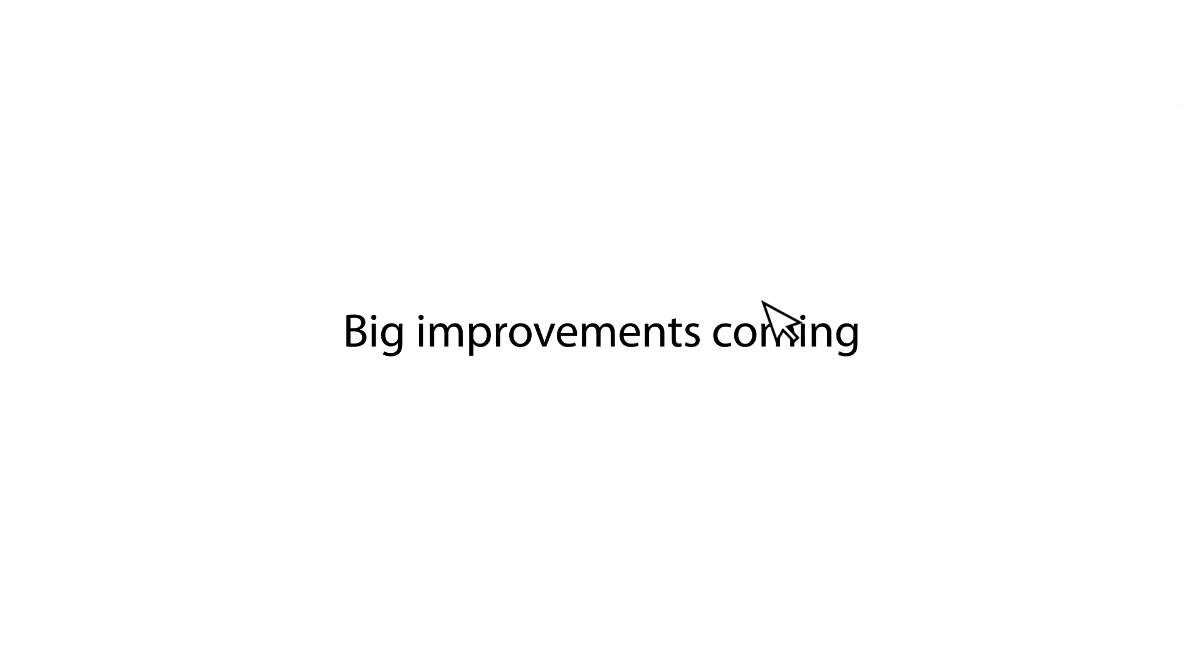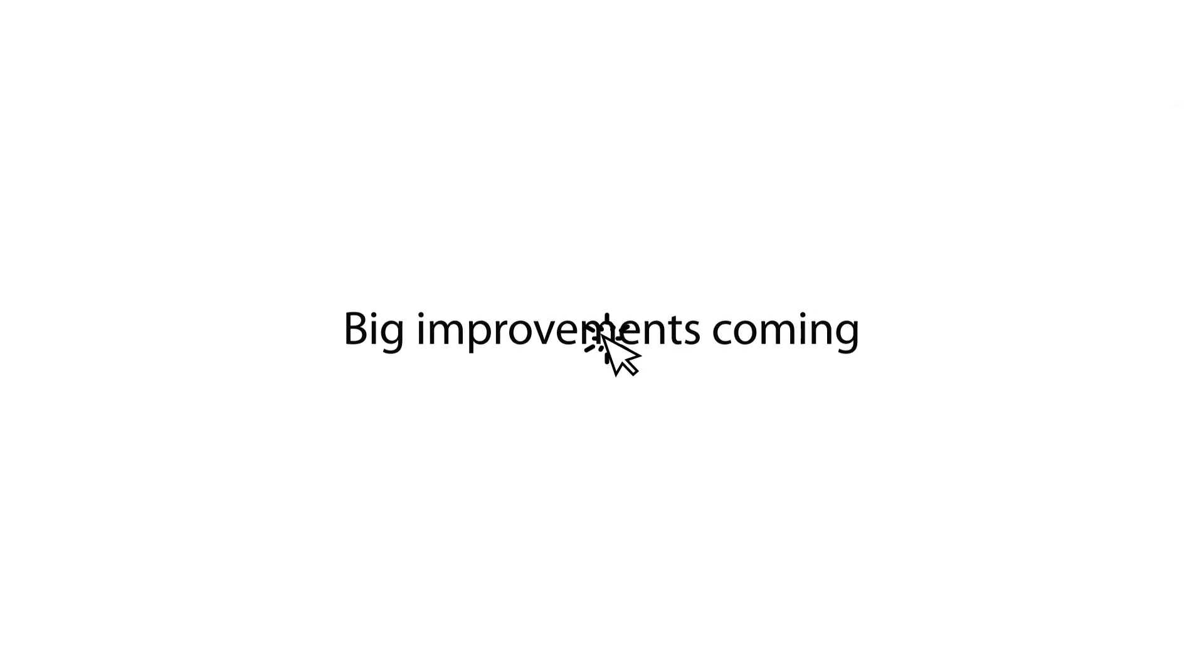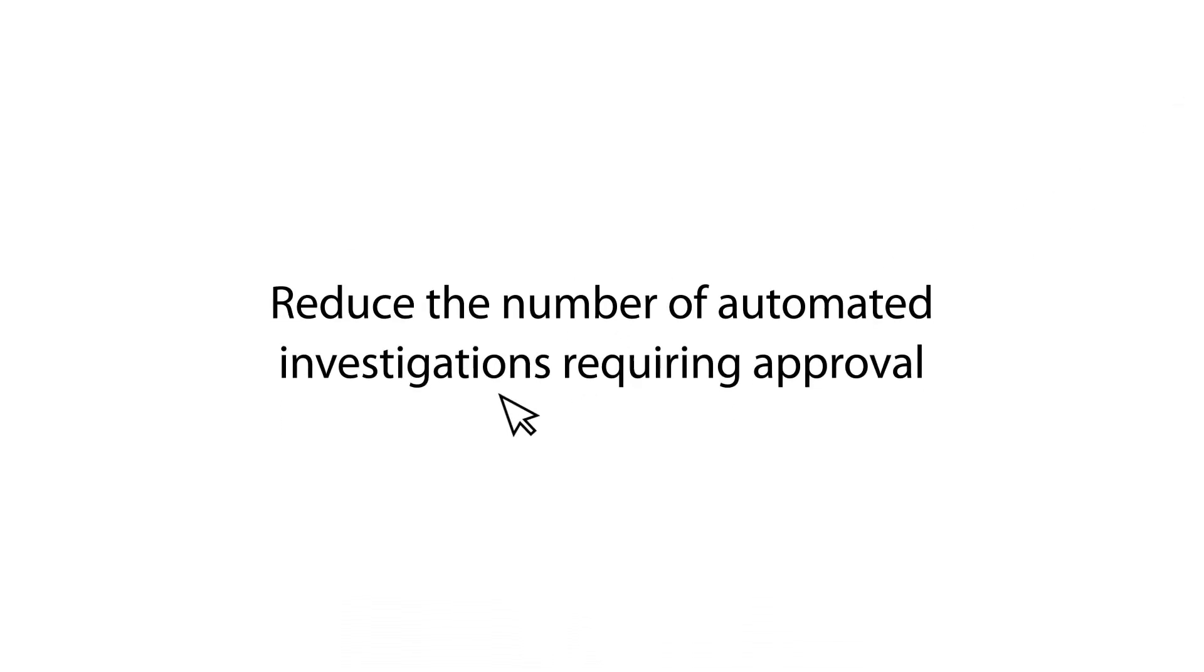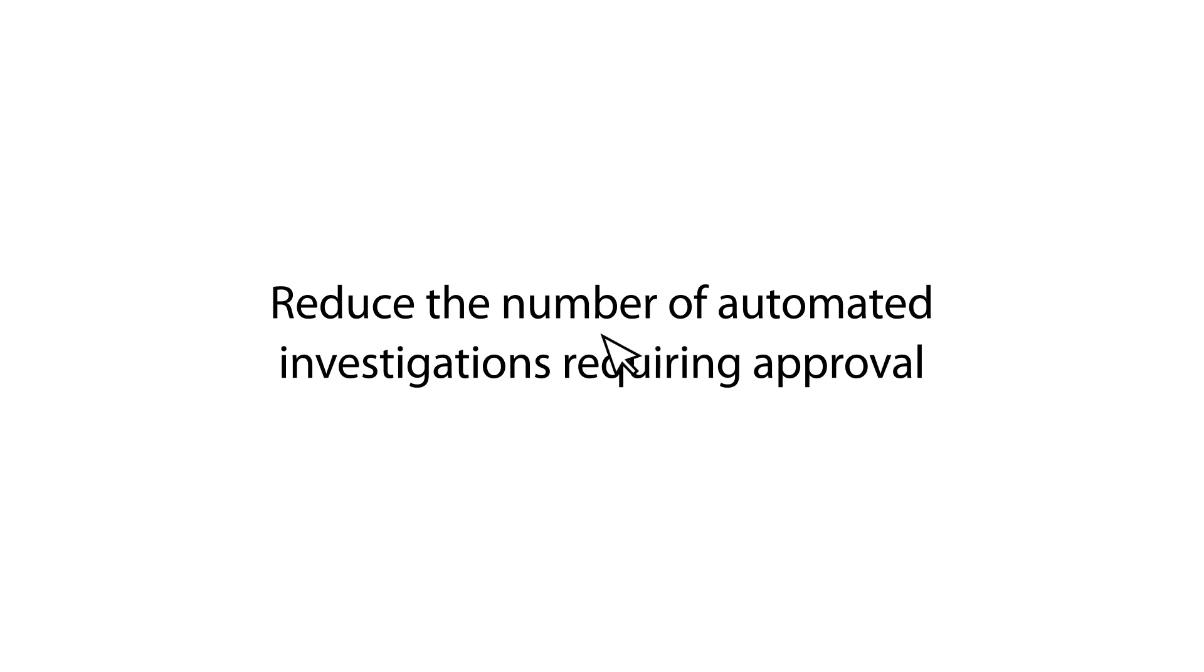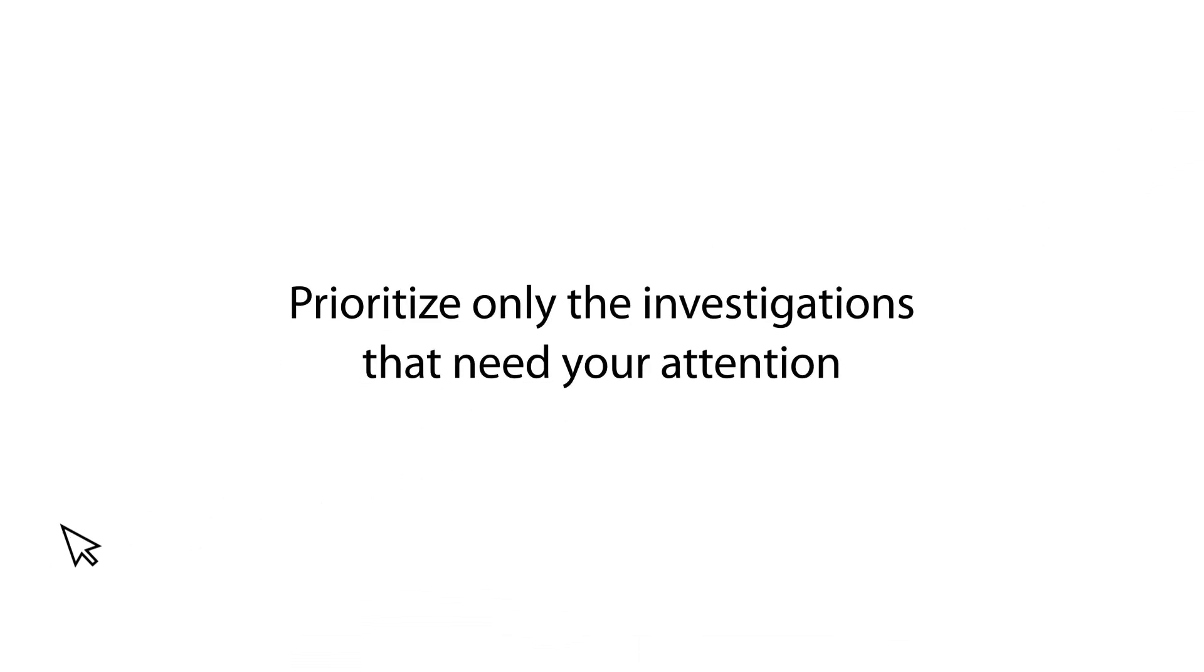So, we're rolling out three big improvements to Defender for Office 365 that will help to directly reduce the number of malicious automated investigations requiring approval, prioritizing only the most malicious ones that really need your attention.